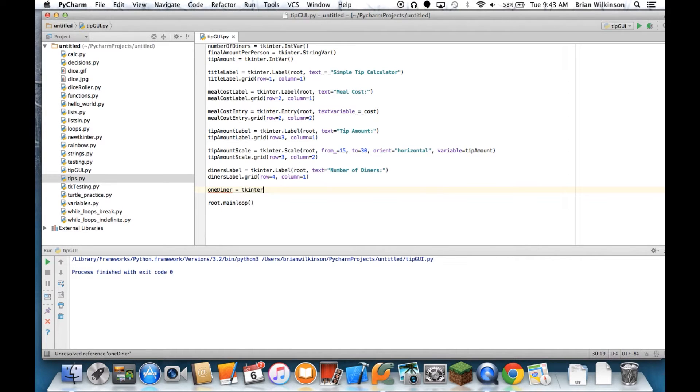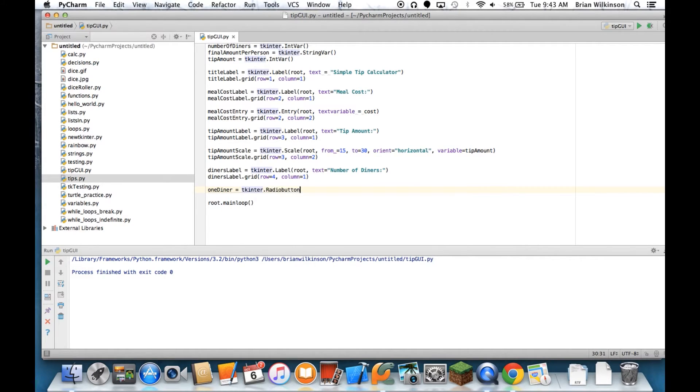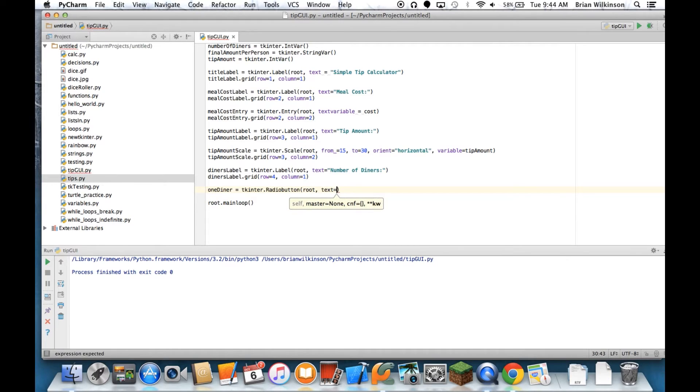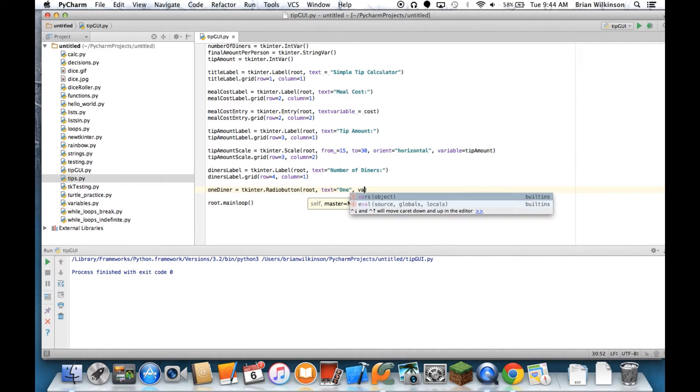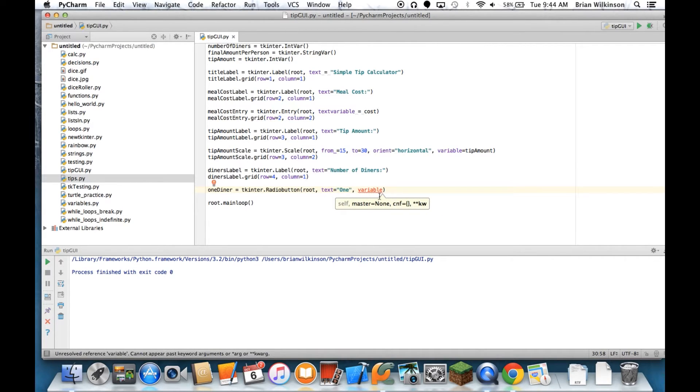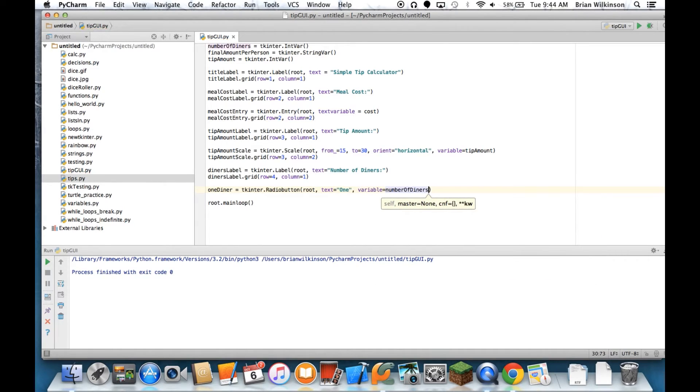Equals tk.RadioButton, and then it's going to go in the root, the text will equal one, and the variable - again we use variable instead of text variable in a radio button - equals number_of_diners.